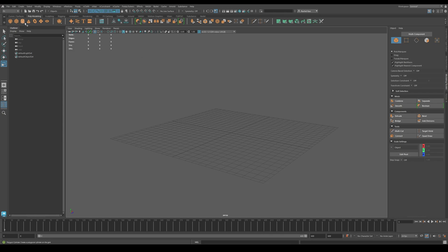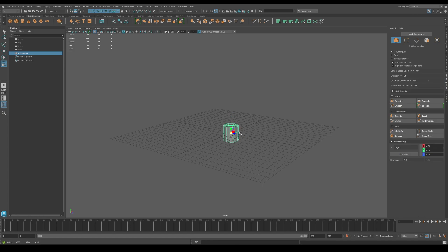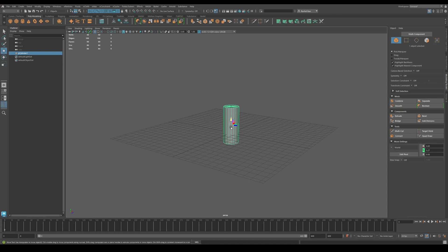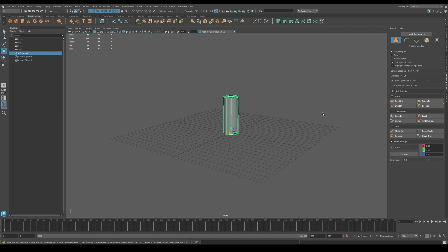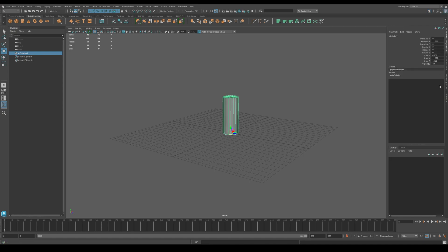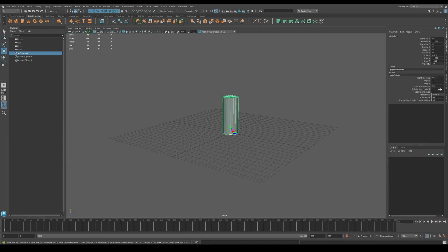Hello, so today's tutorial will be how to shatter an object in Maya. Start by creating any object you would like to break. I chose the cylinder. If you are following along, please add eight subdivisions to the height of your cylinder.